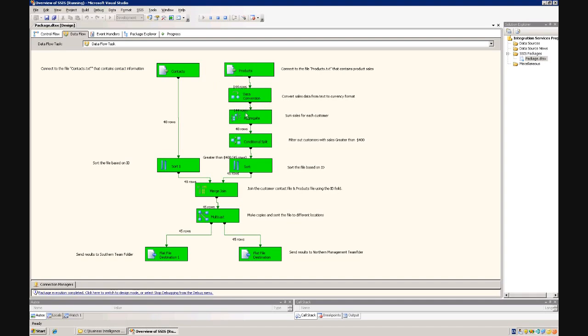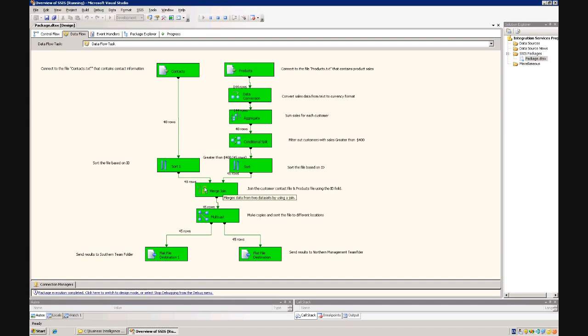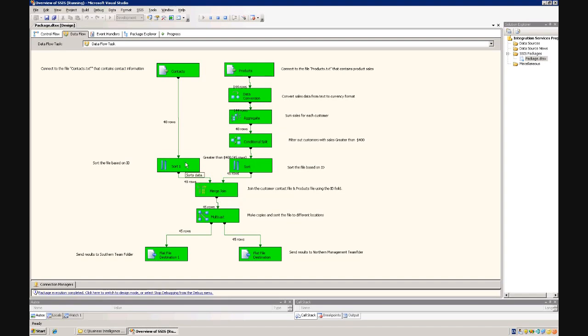Once we aggregated the data, that then decreased down to forty-eight, so obviously single customers had purchased multiple products, so when we summed that, it dropped down to forty-eight. When we looked at sales greater than four hundred dollars, that reduced from forty-eight down to forty-five. We then joined based on the customer ID, and since it was an inner join, we only let the rows where there was both contact information and product sales information, we only let rows where the IDs match go through.